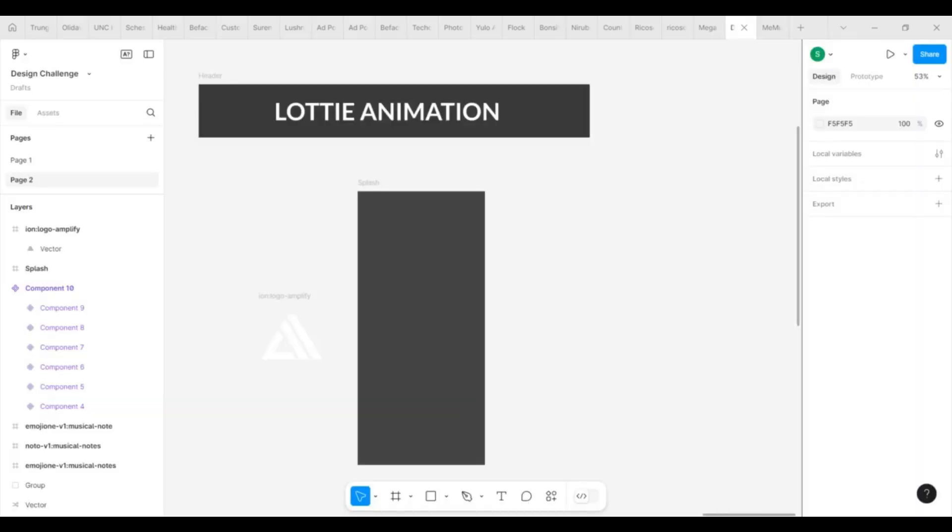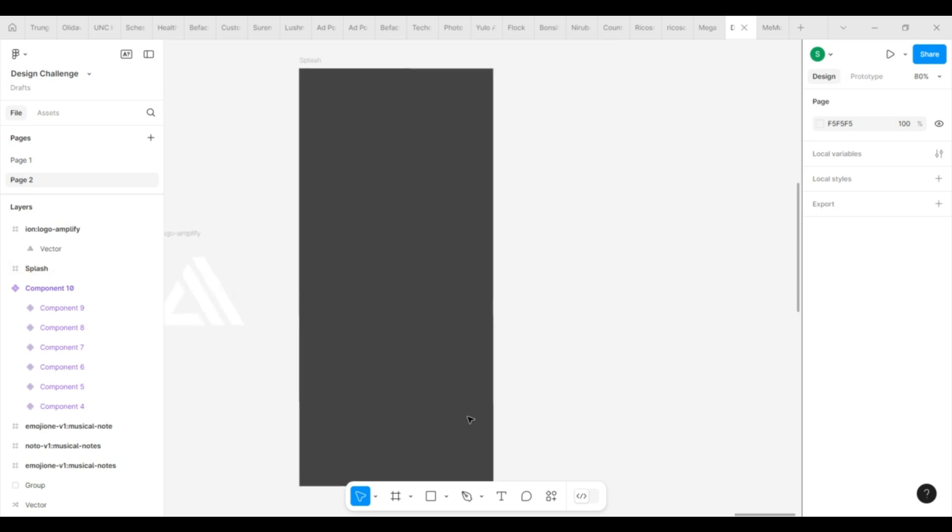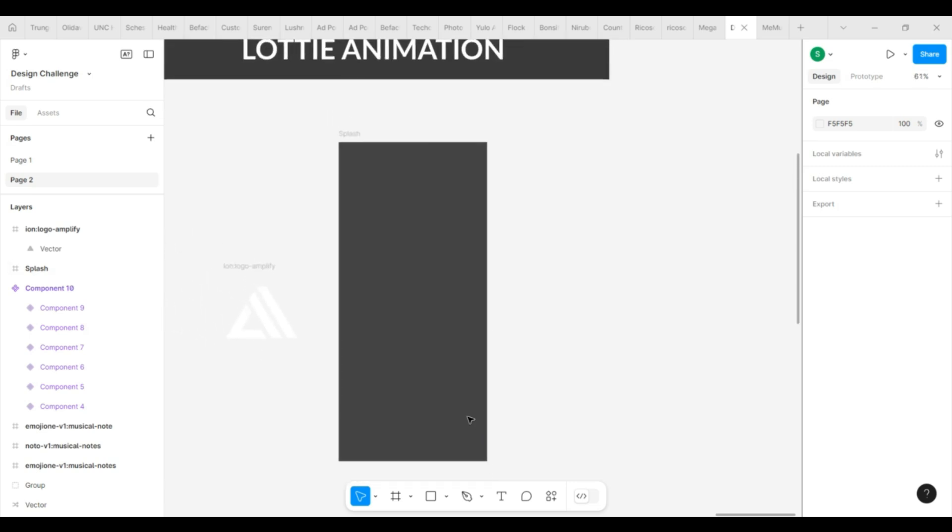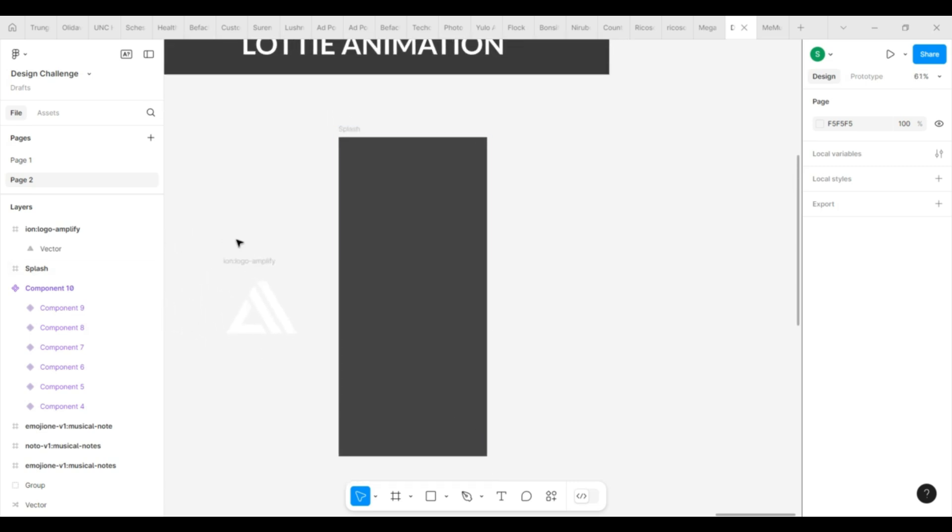Hi, I am back with another exciting tutorial. Welcome to day six of the 30-day UI/UX design and animations challenge. Today we will create an animation using the Lotty plugin and integrate it into our Figma design.